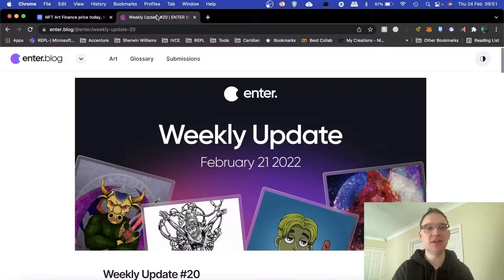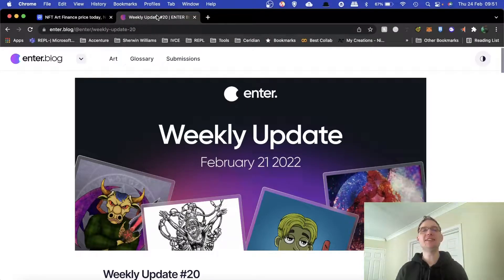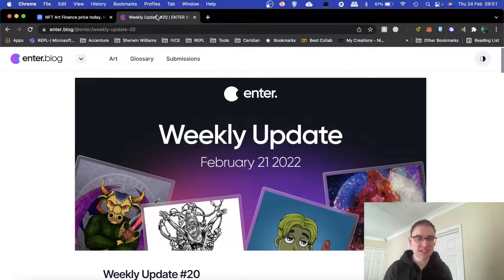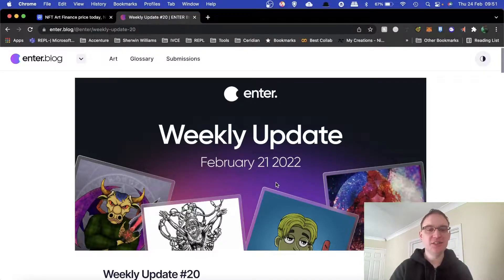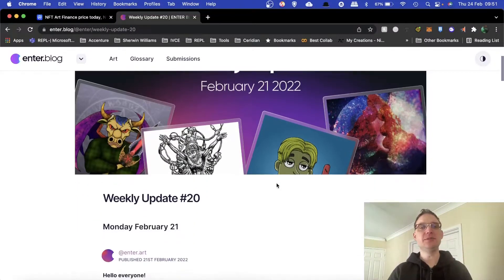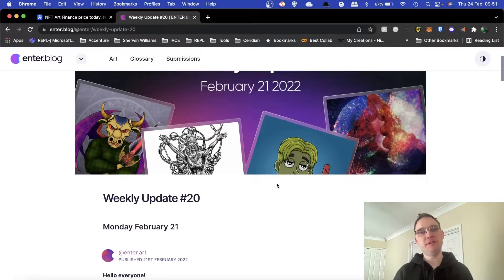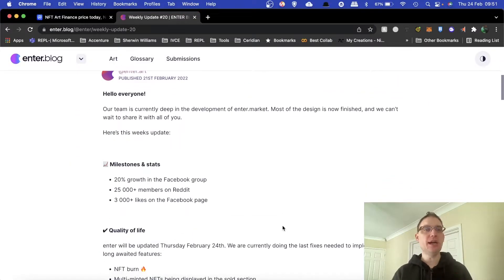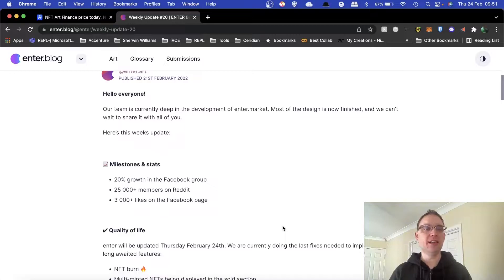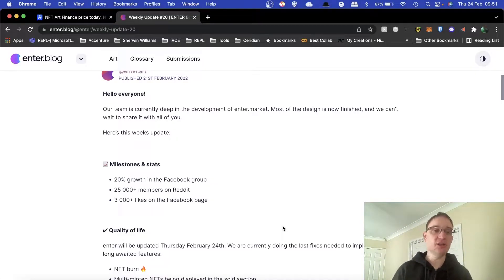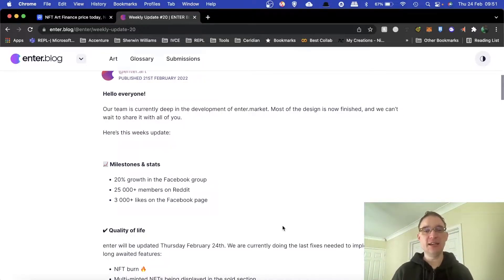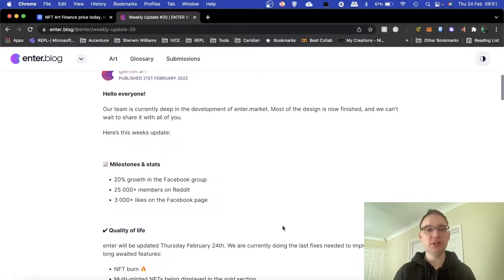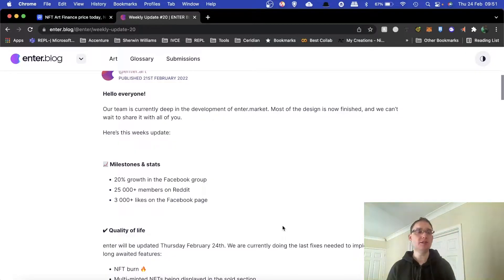Let's get to the weekly update. This is the weekly update from February the 21st on enter.blog. This is where they update everybody in terms of latest news on the project. As you know I mint my music on enter.audio because I'm a synth pop artist known as Cyber Monday.